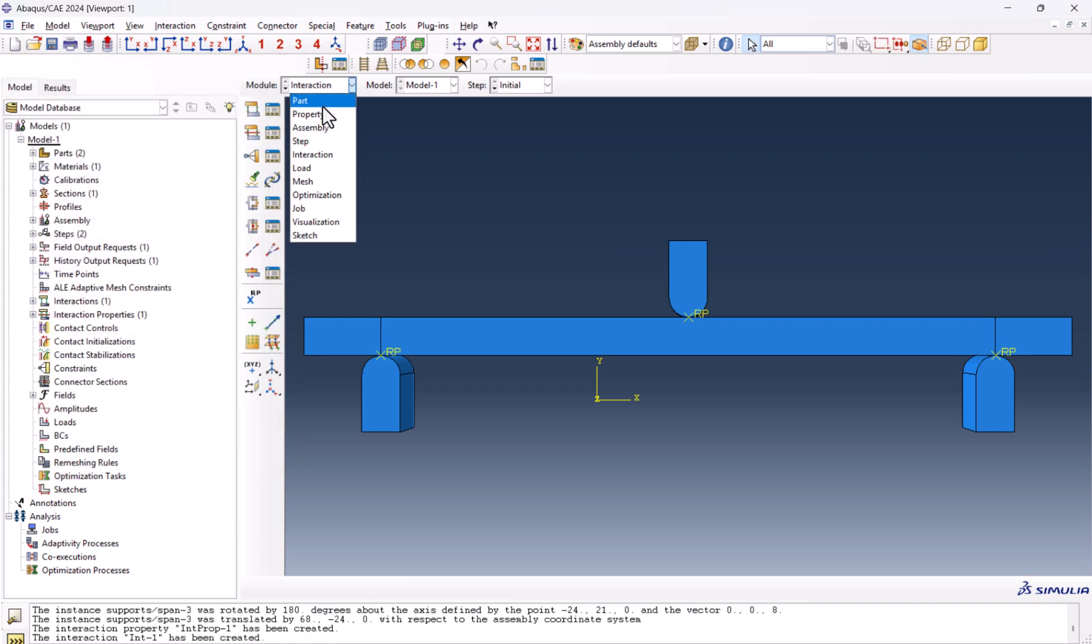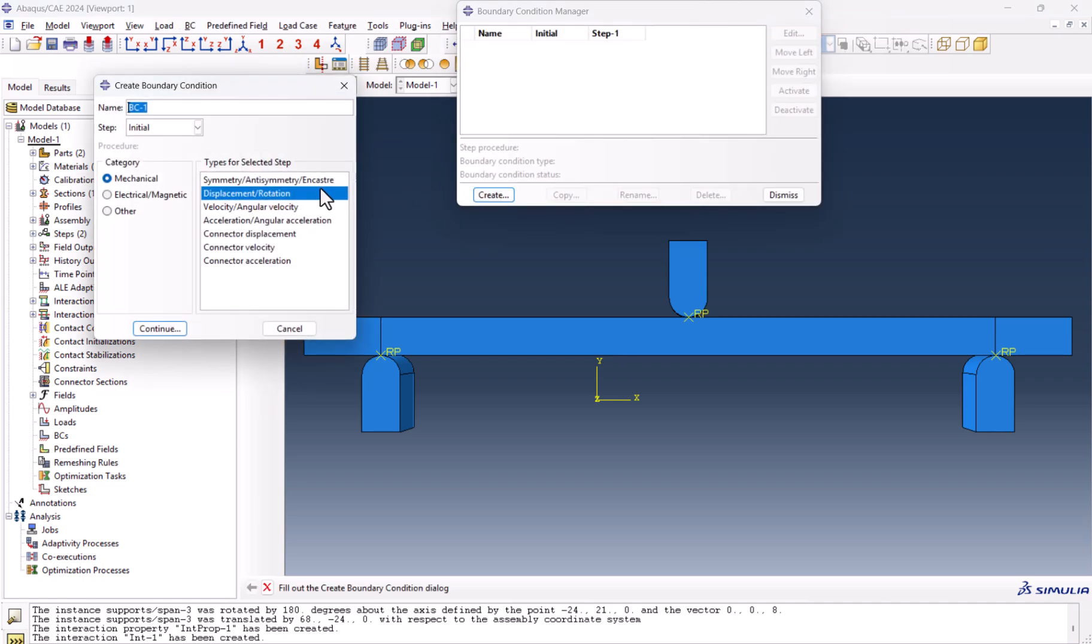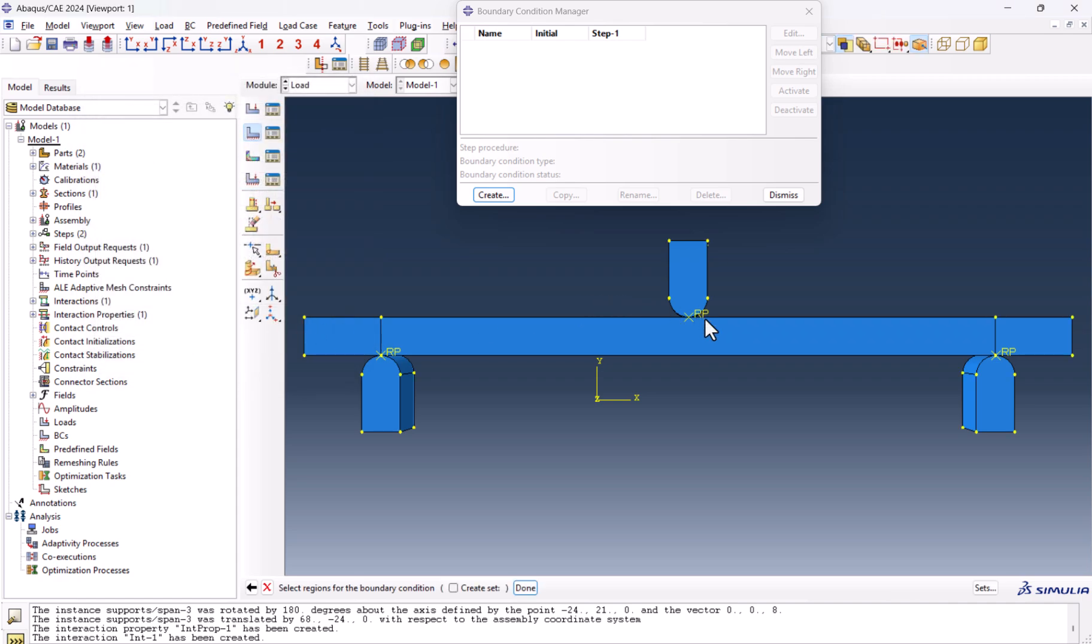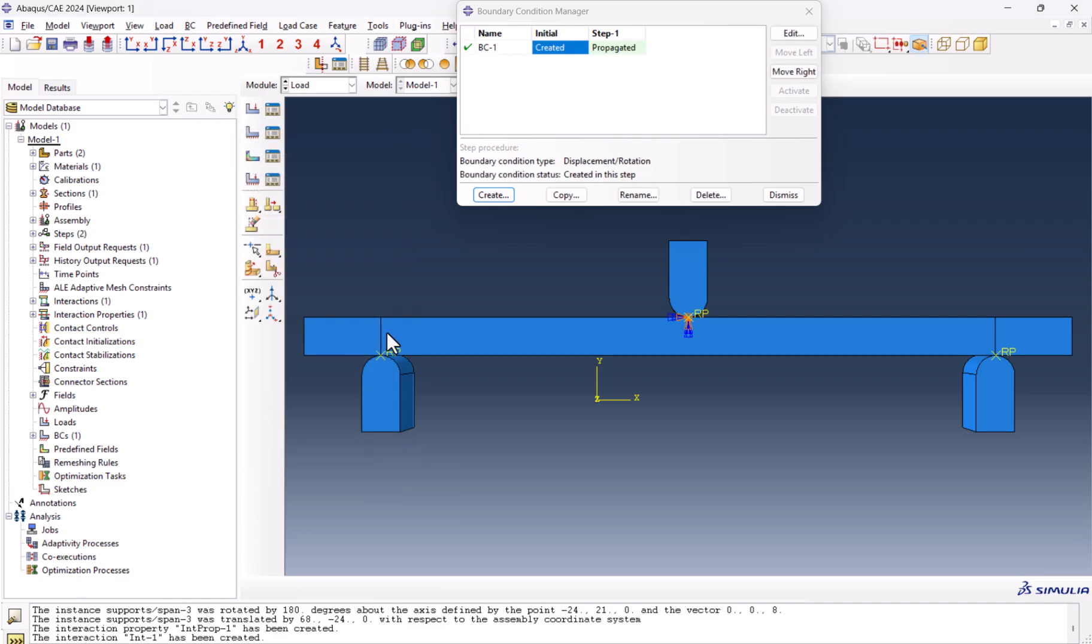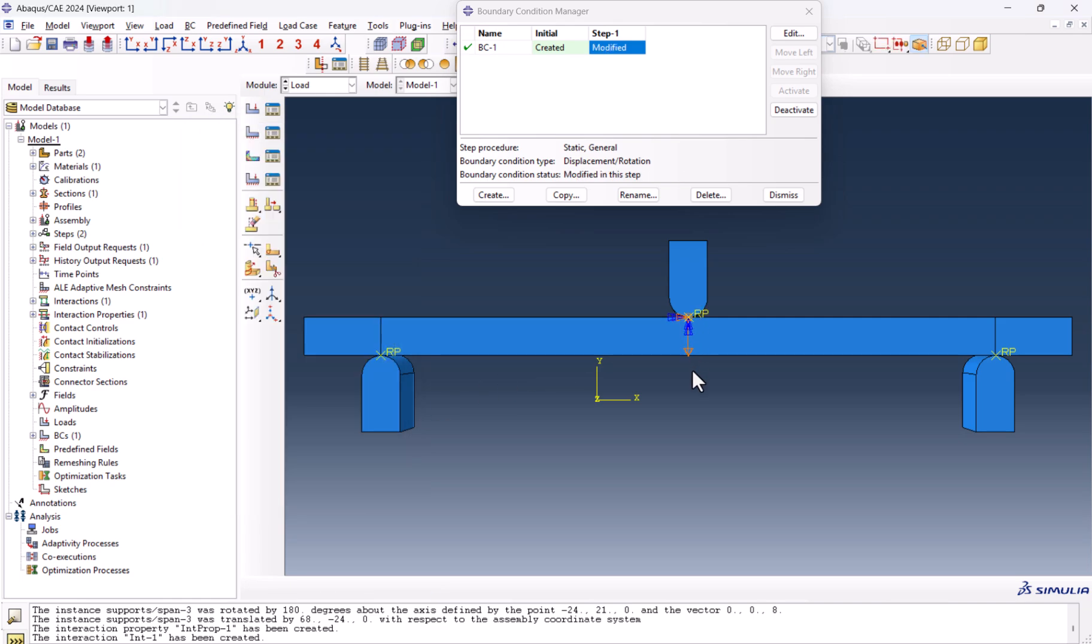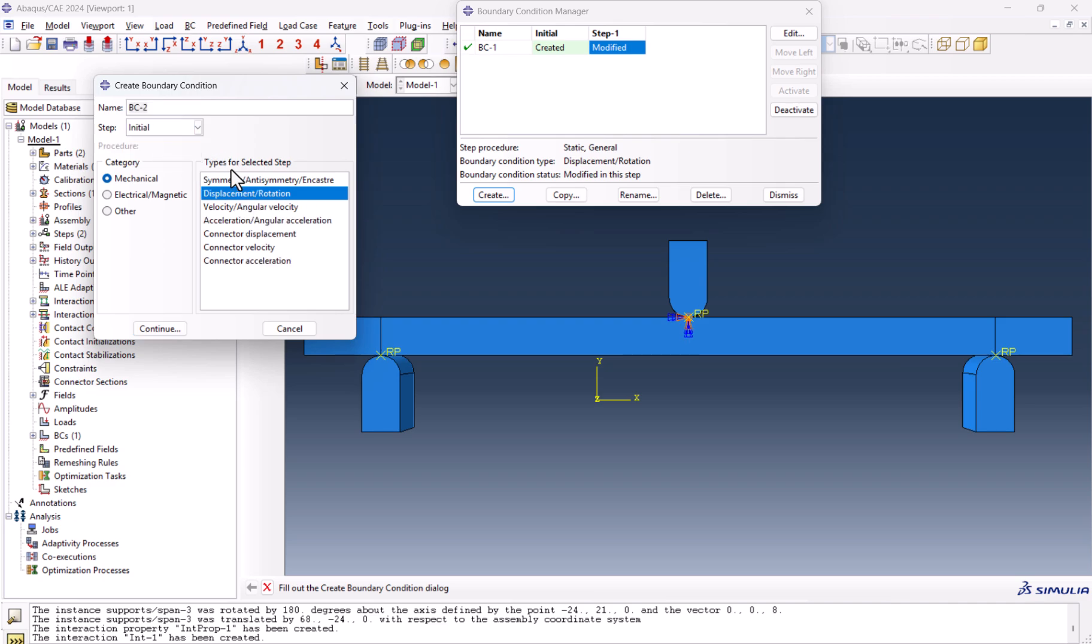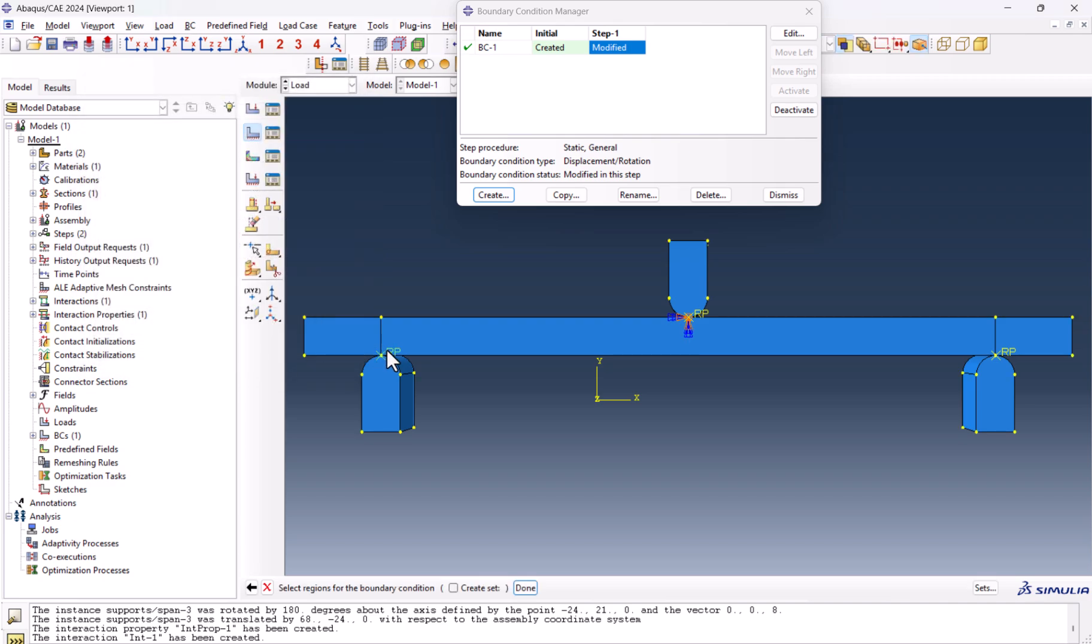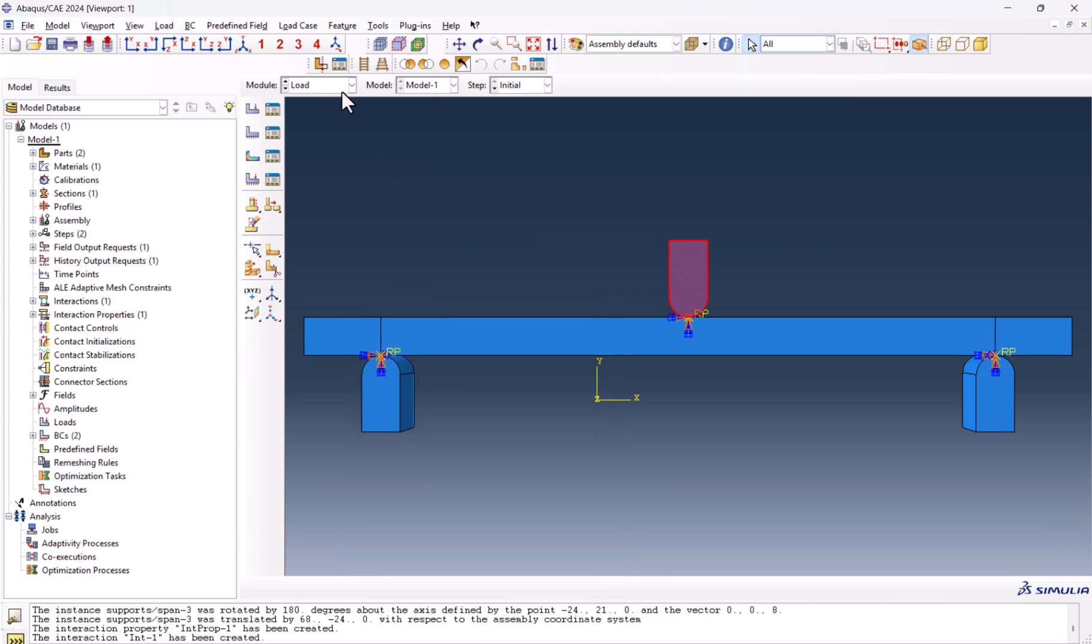We can go to the load. From the load boundary condition, we create displacement and rotation for this one. In the initial step, it needs to be encastre. But in the second step, which is the step one, it needs to displace 8mm in the opposite of Y direction. And we create one more, this time from encastre. We select this one and this one. And done. Encastre. Load is over.